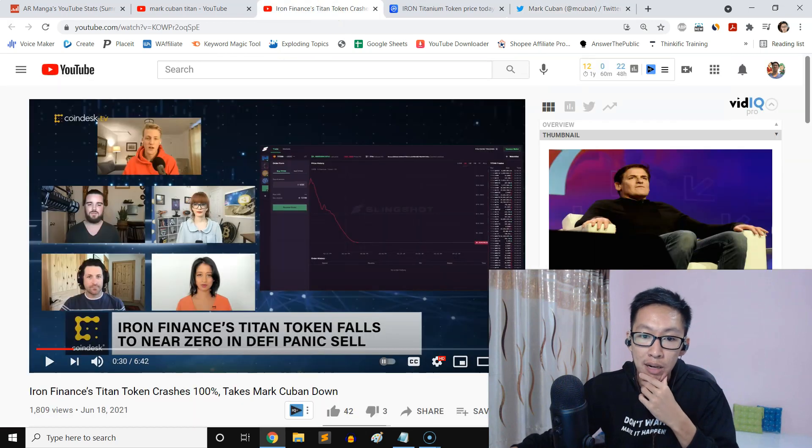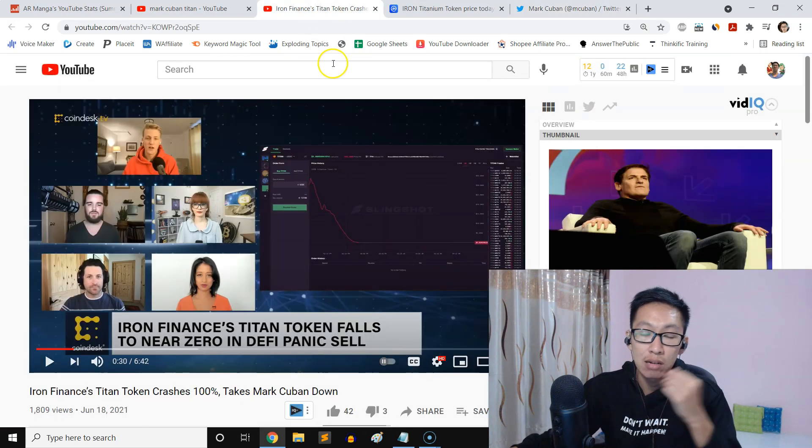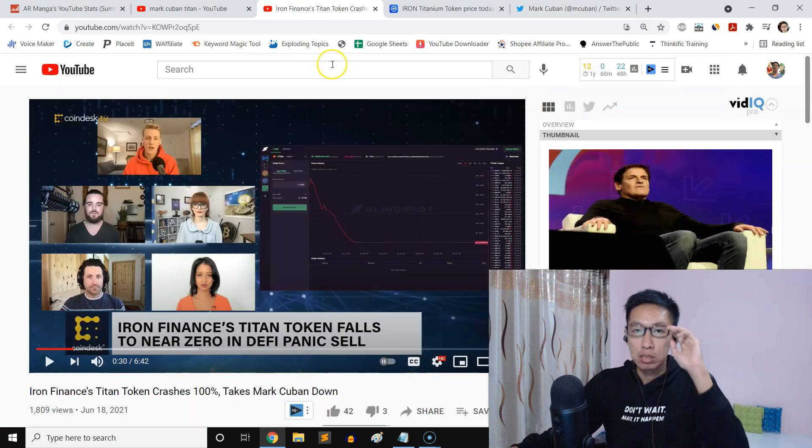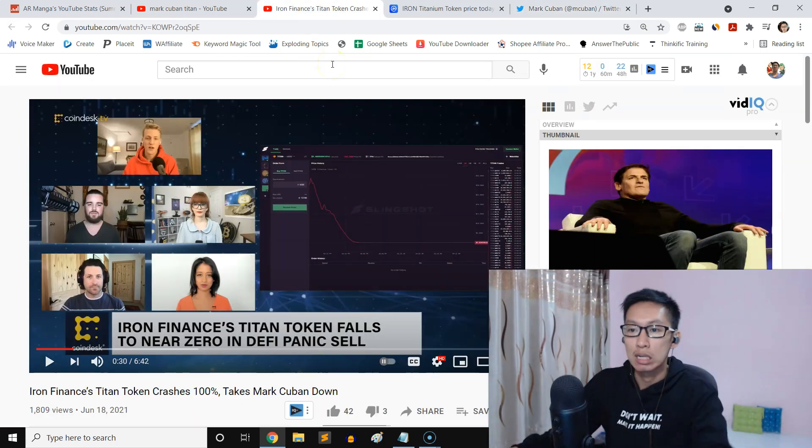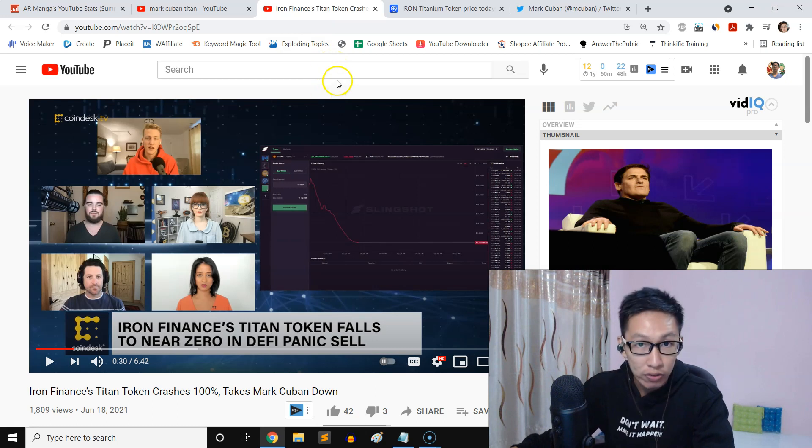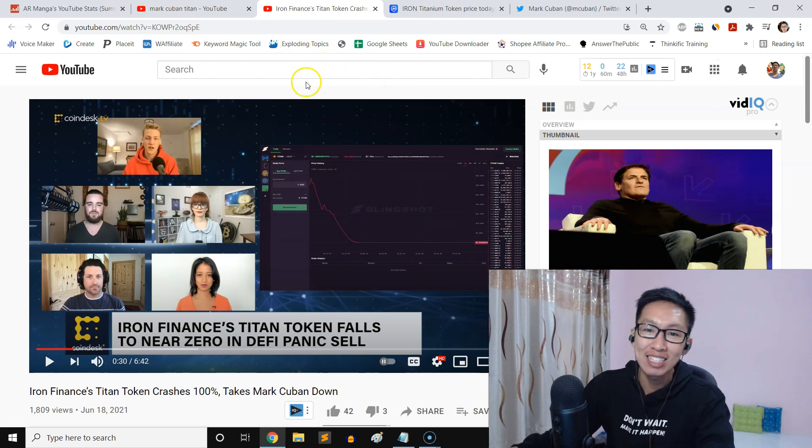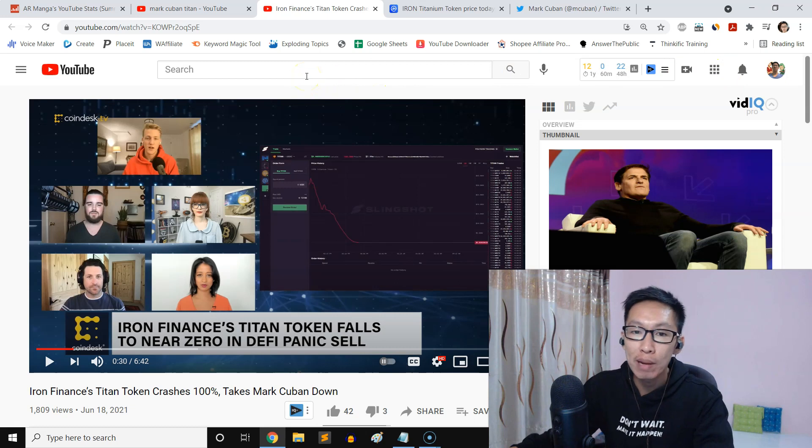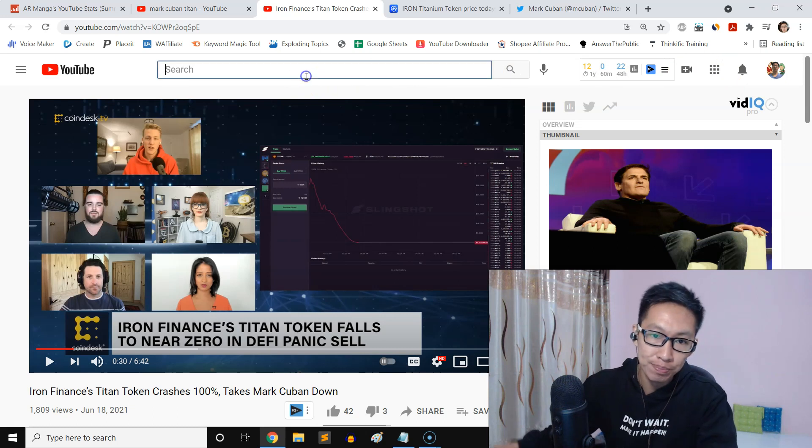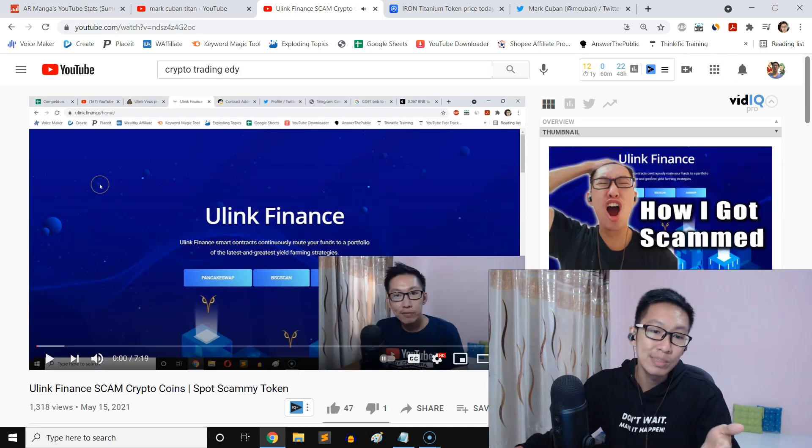But you know, this is the scary thing about the crypto market right now. A lot of it, I don't know if they are scams, man, it's crazy. And I already showed you in my past video.